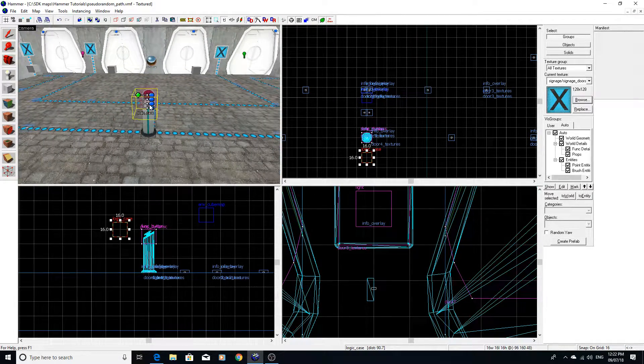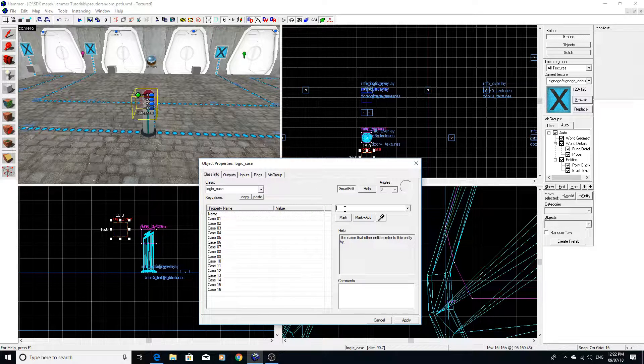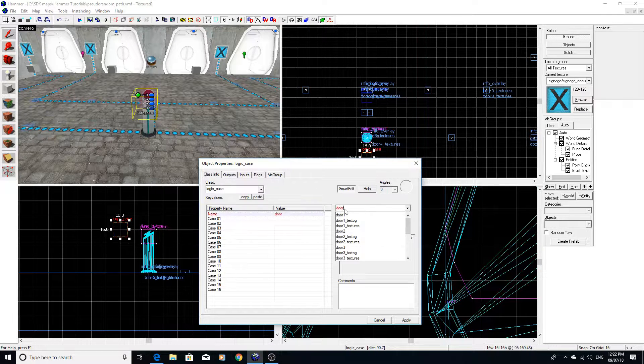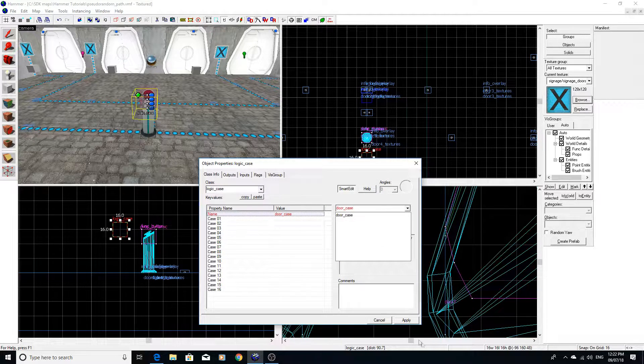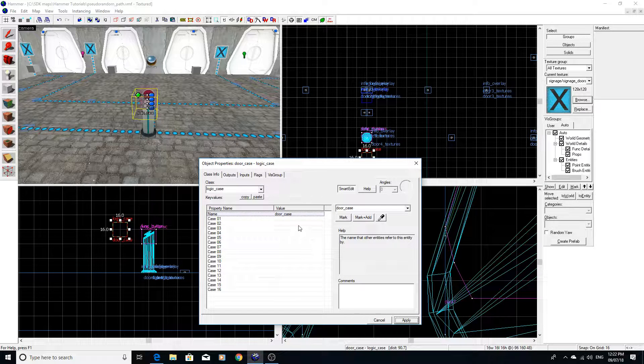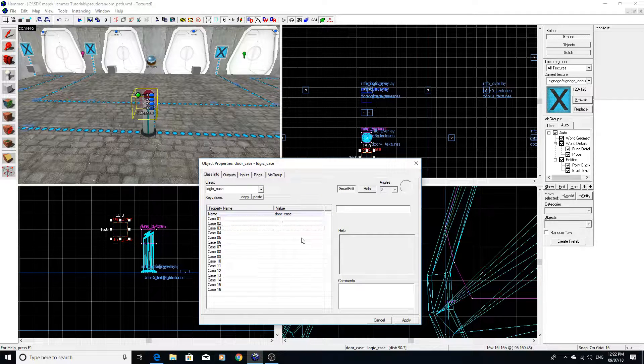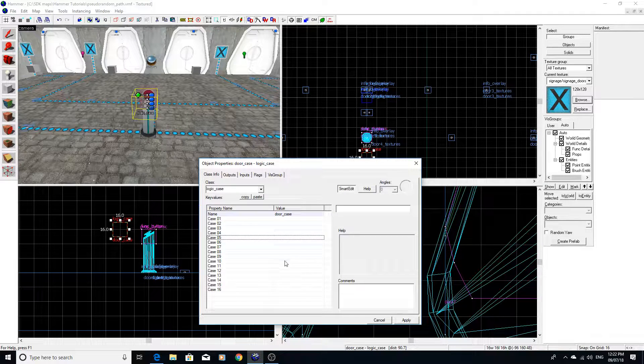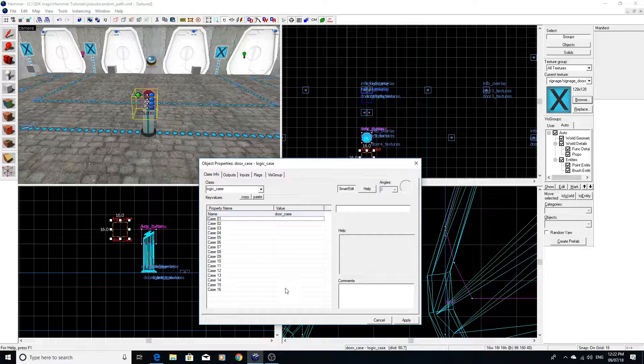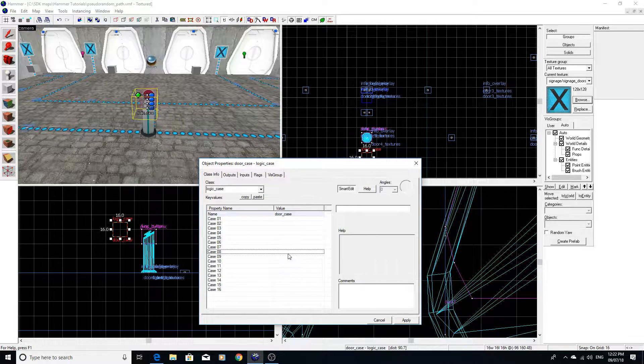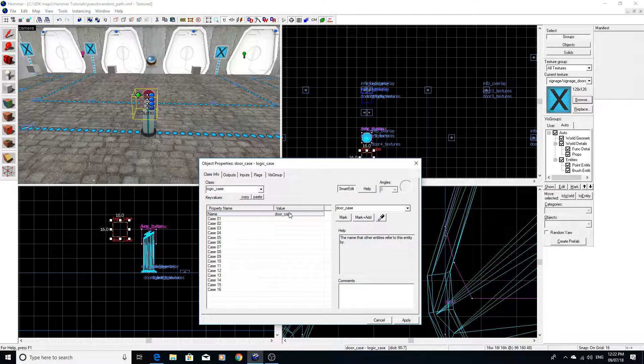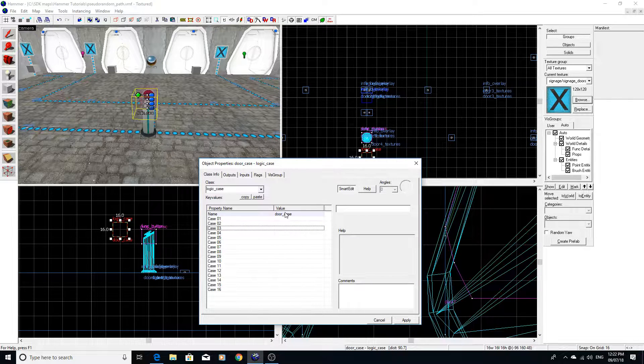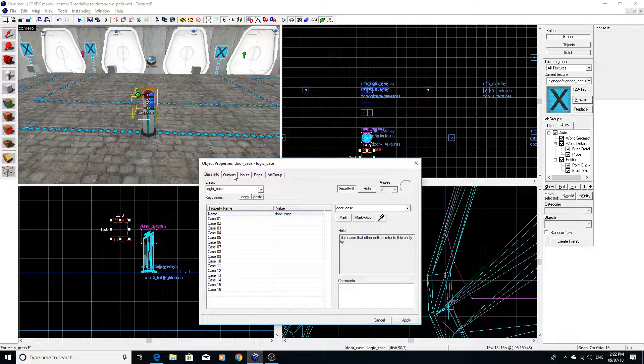And we're going to Alt Enter to get into properties. And I'm going to call it door case, like so. Now for the logic case, you can select all sorts of different cases if you want to. And these would be certain entities, I'm guessing. But in our case, we don't really need to select anything there. So just leave it blank.